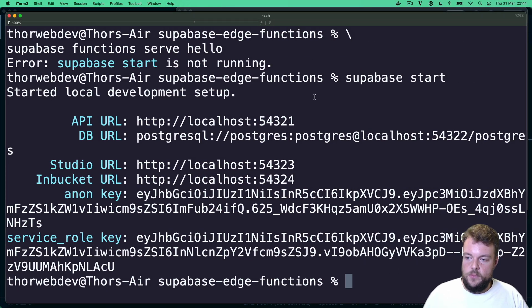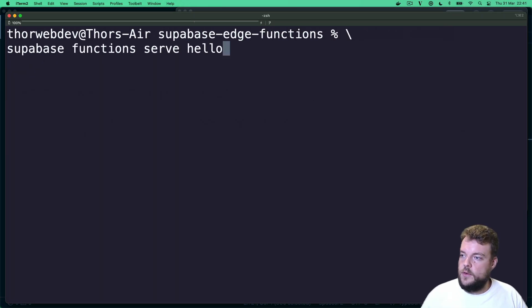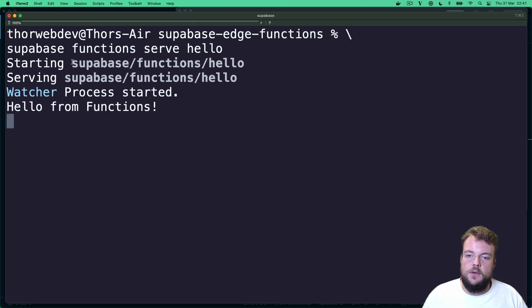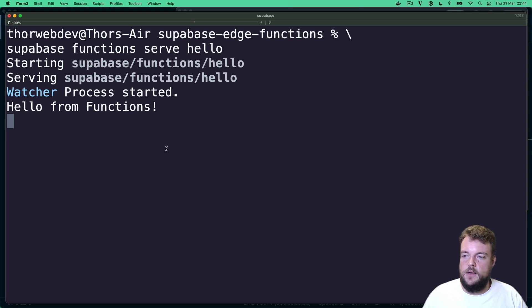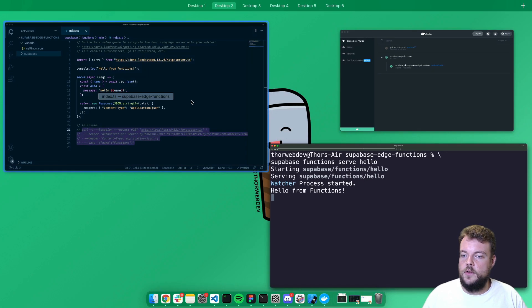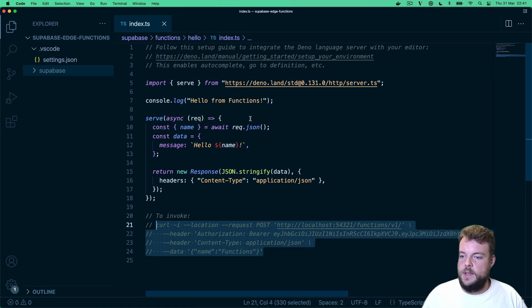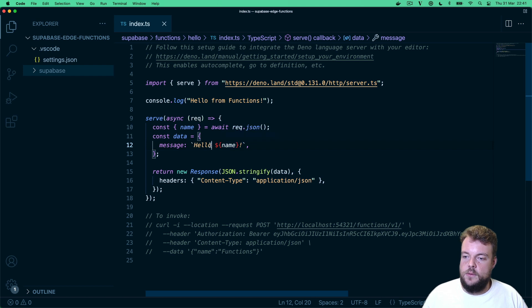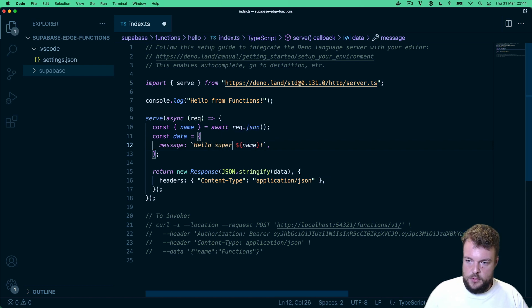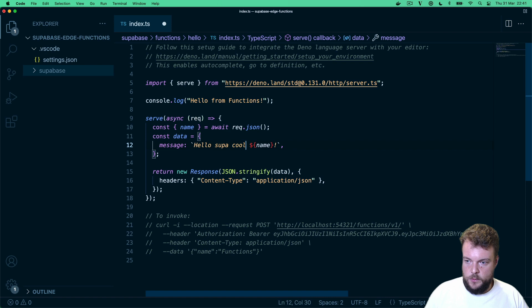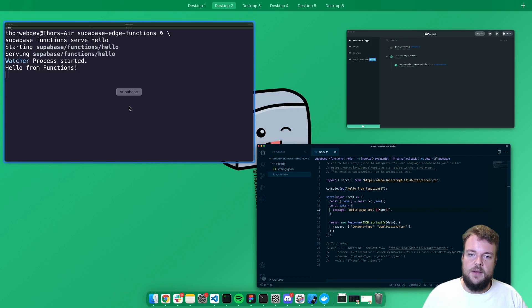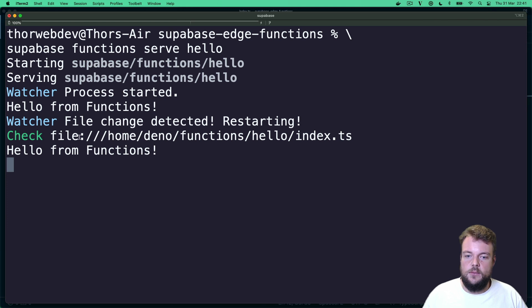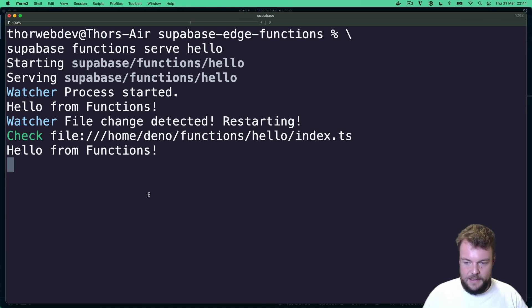So but now we actually want to serve up our function locally. So let's do that. And now we're seeing the function is being served up. And we actually also have a watcher process. So if we go in here and change this to Hello, super super cool name, and we save that we can see here, the file has been changed detected, we're restarting, and we're up and running again.